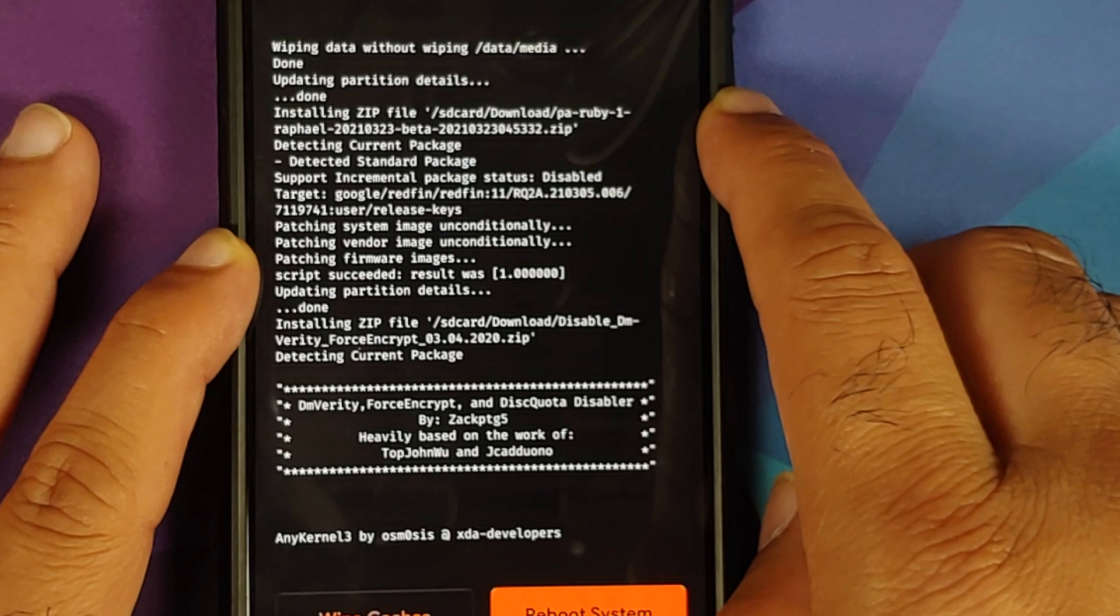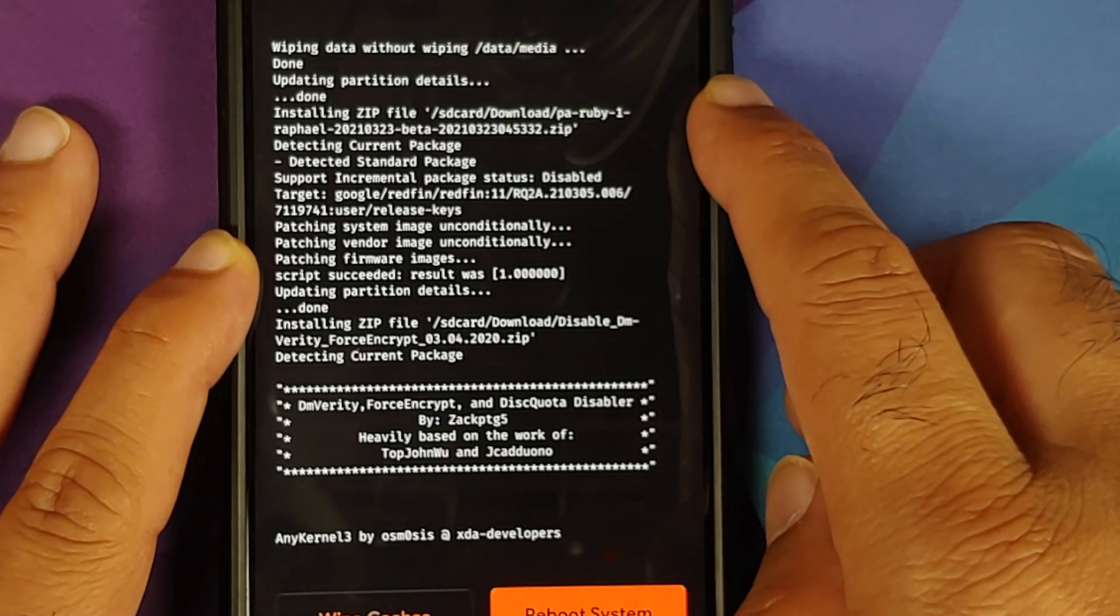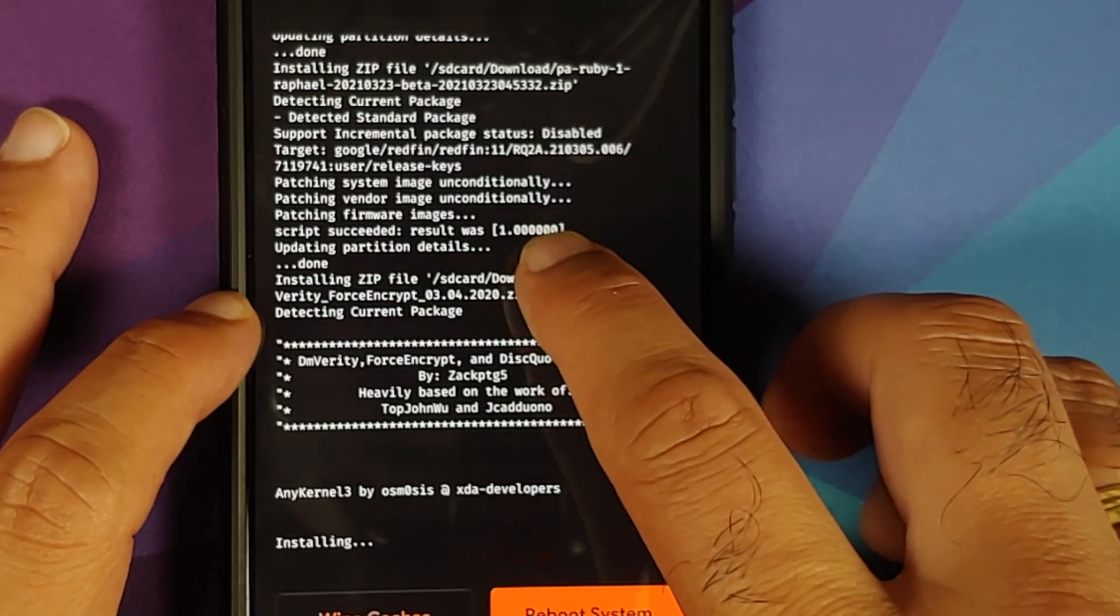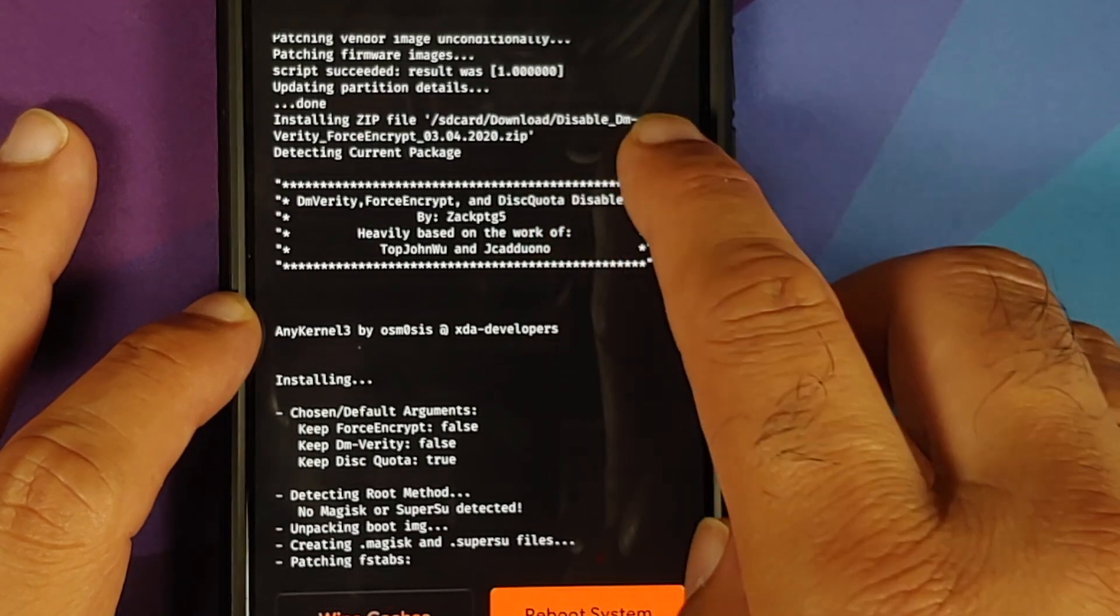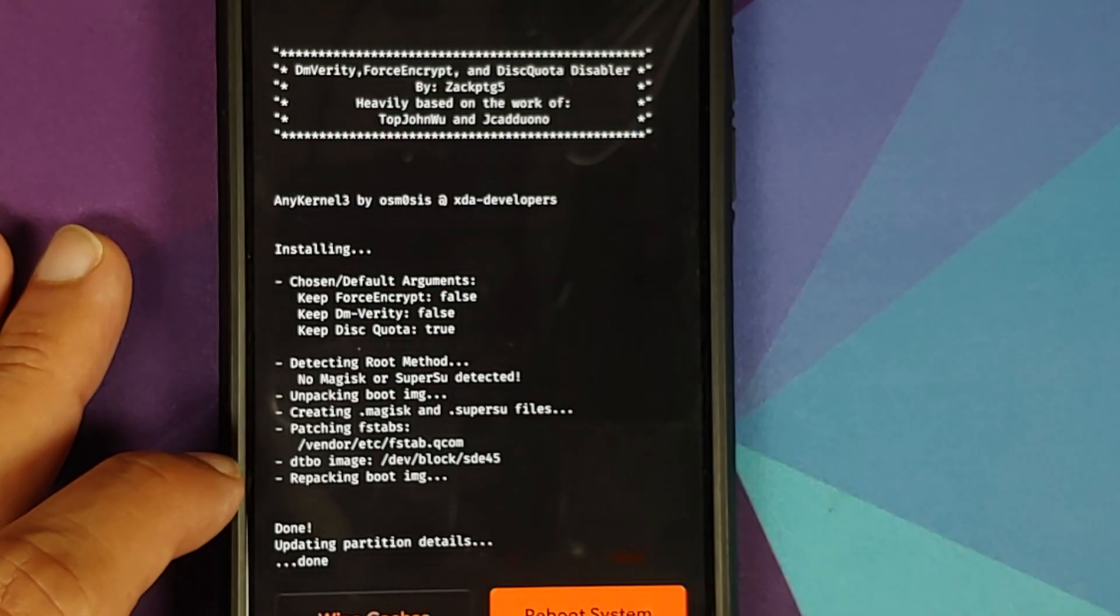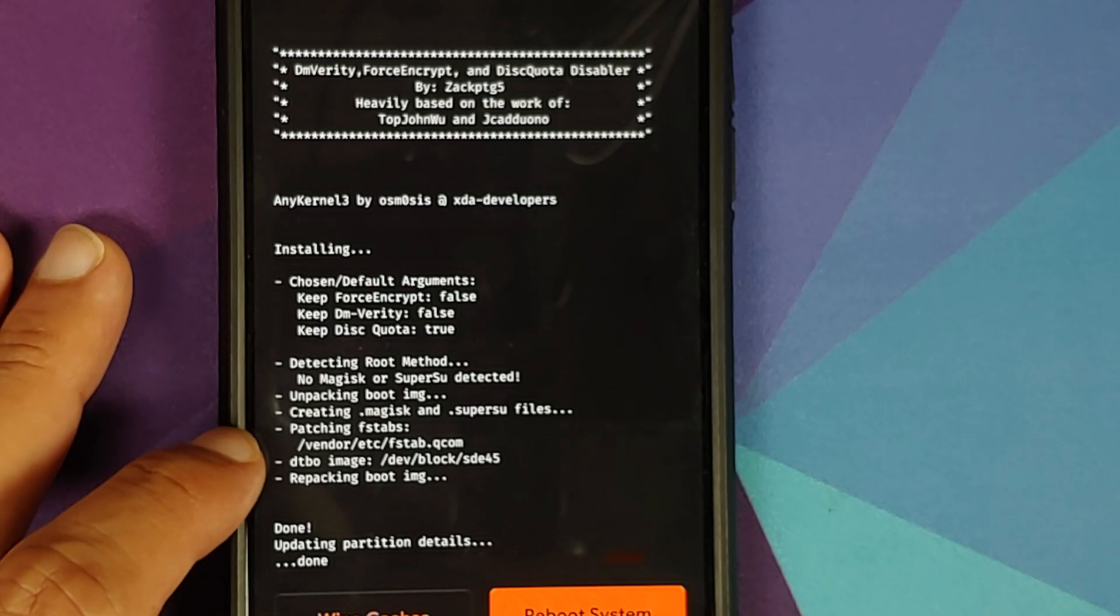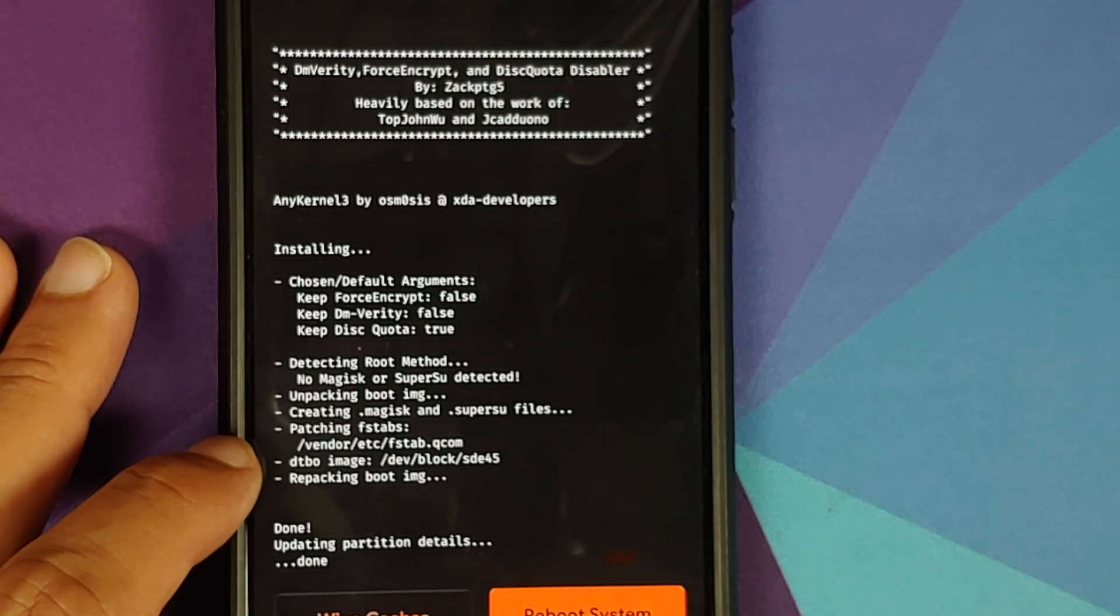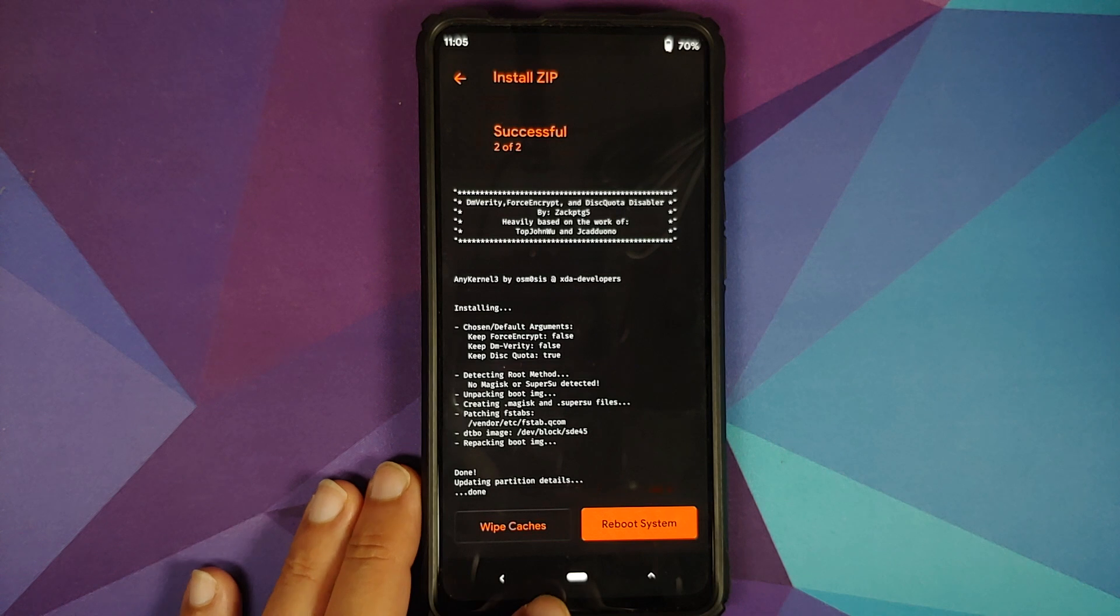So here it is we are flashing the Paranoid Android ROM itself and script succeeded result was 1. Then we are flashing disable force encryption and with disable force encryption you need to make sure it is patching some fstab in vendor slash etc.